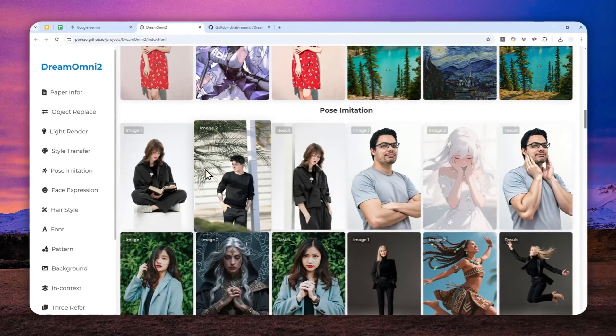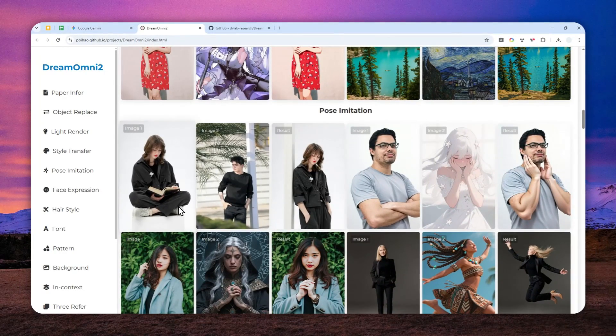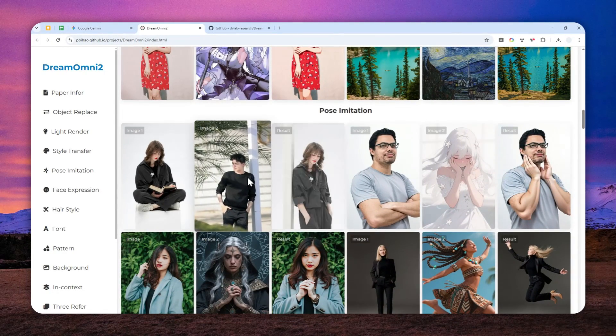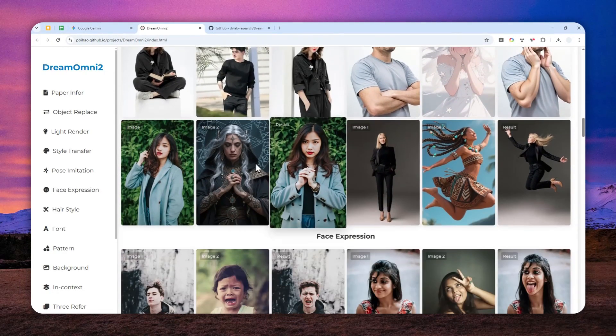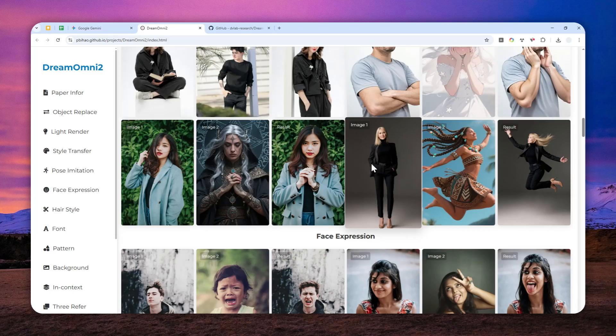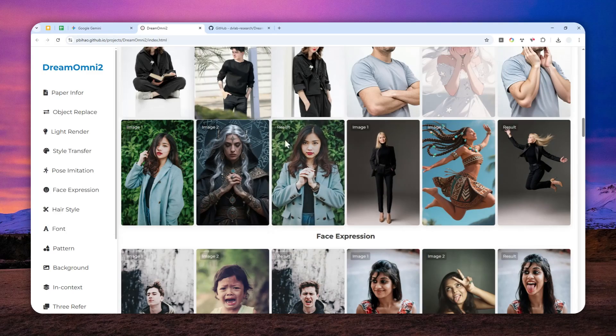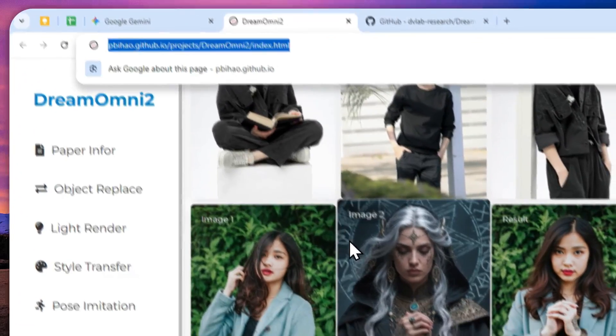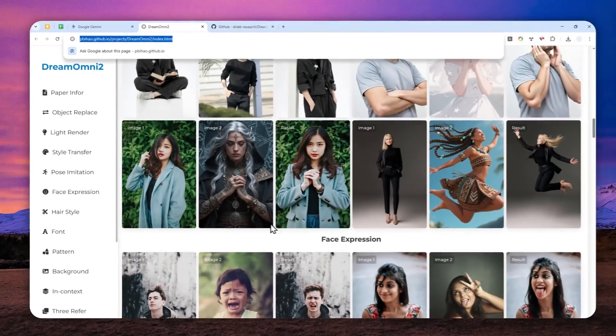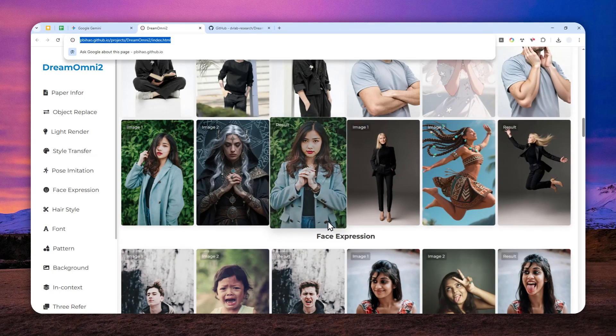If you want to see more examples that were created by this model and if you want to see what this model is capable of, then I'm going to leave the link of this page in the description down below.